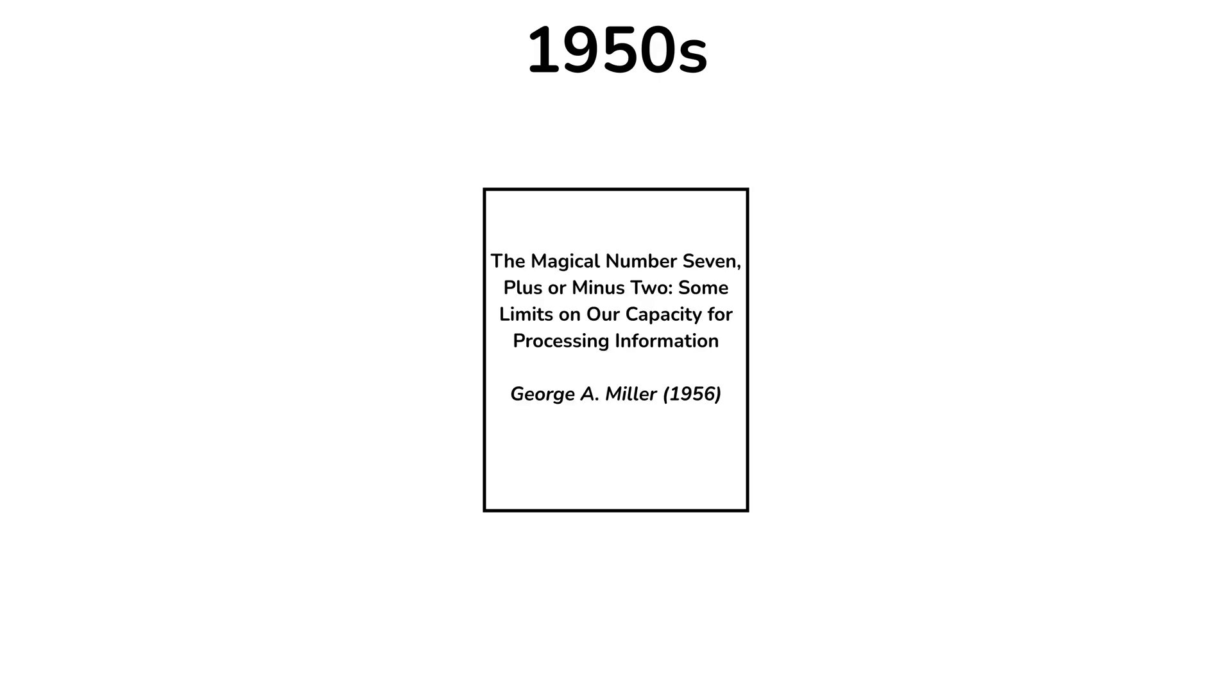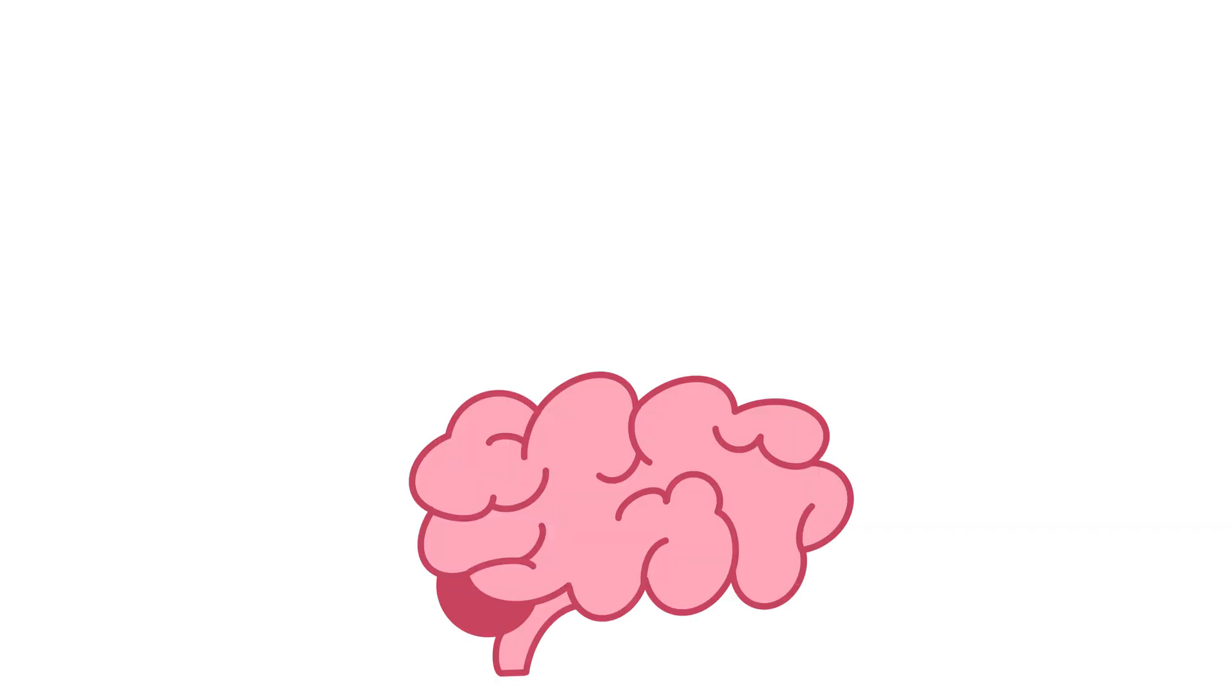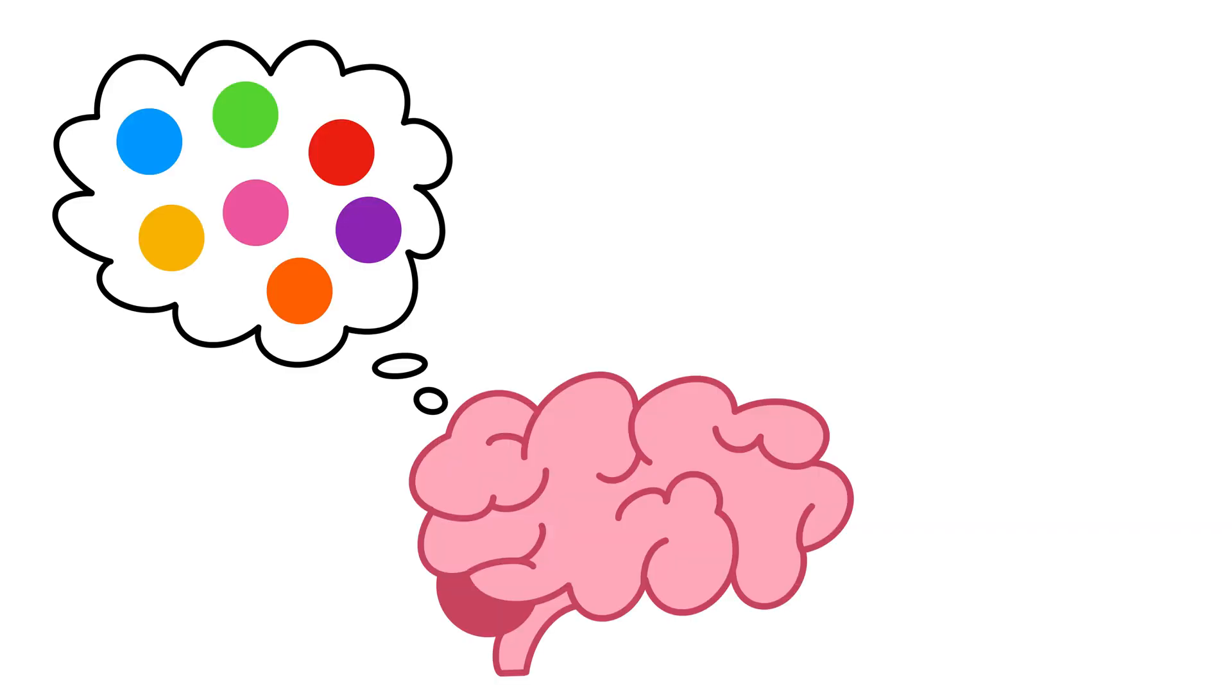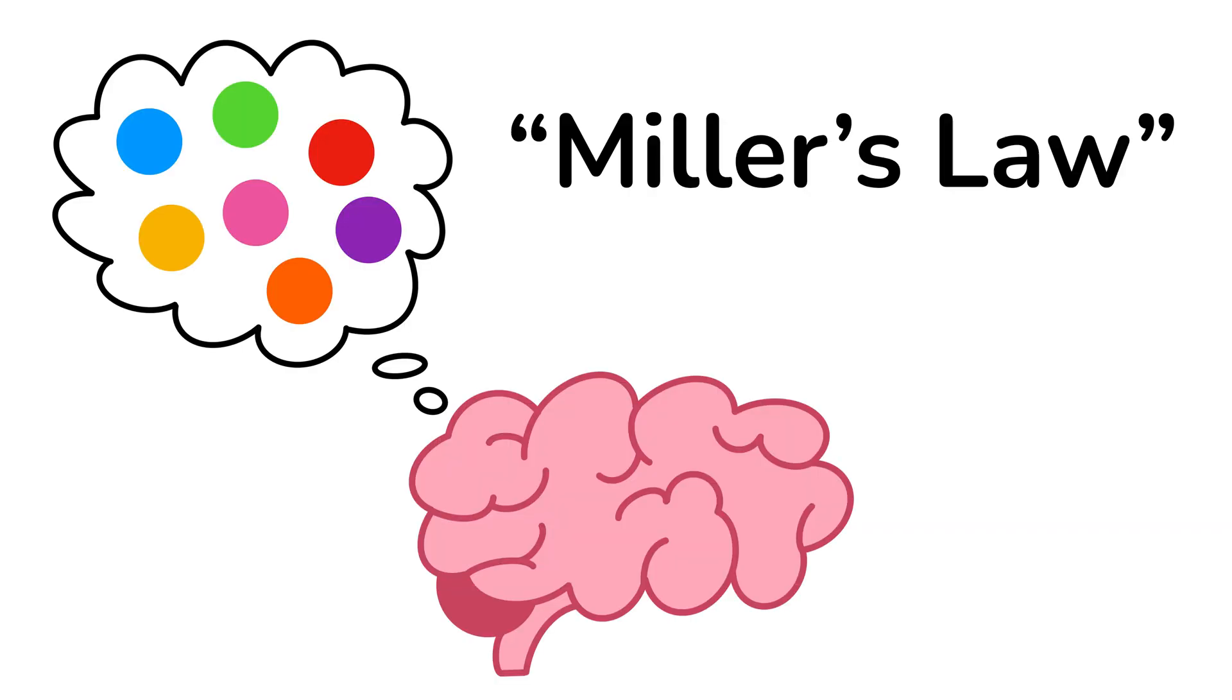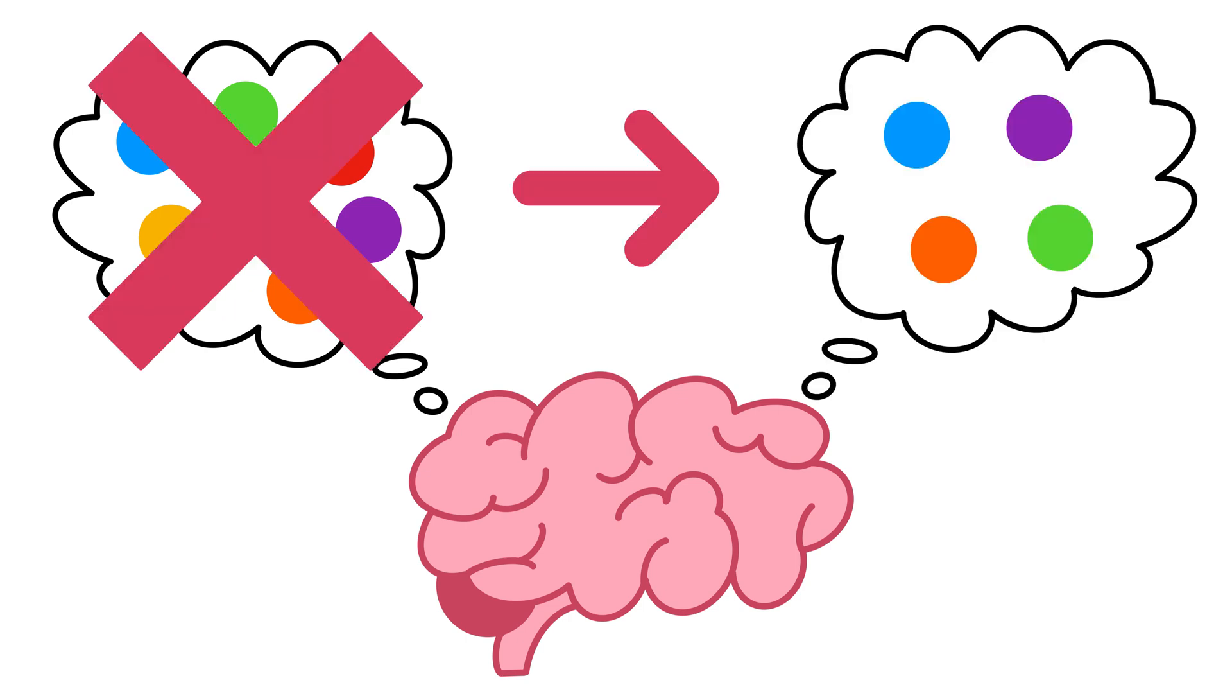In the 1950s, a researcher named George Miller published a very famous paper where he suggested that humans can only hold seven pieces of information at one time in their brains. This has become known as Miller's Law. Later research on working memory has even suggested that humans are actually only able to hold four pieces of information all at once.